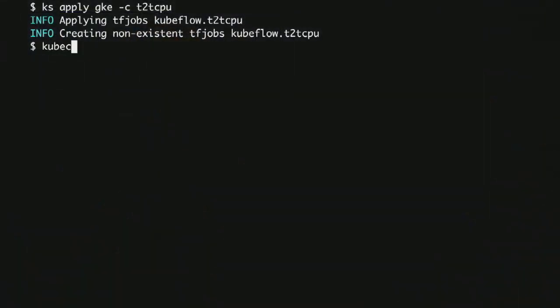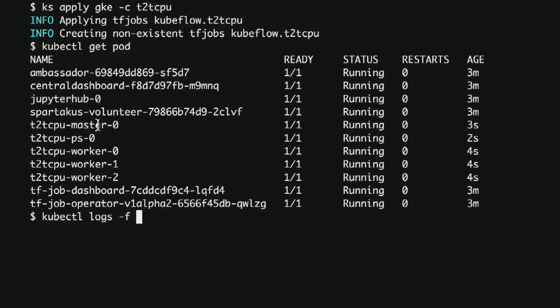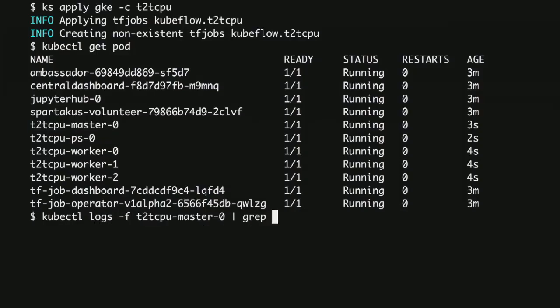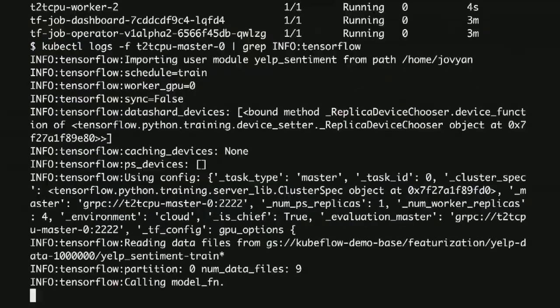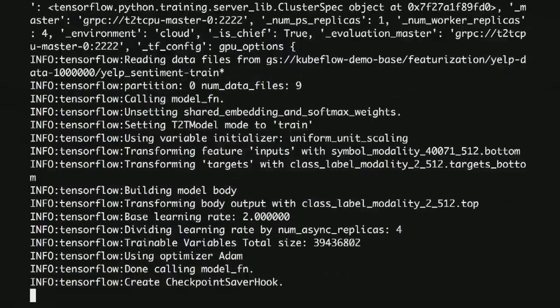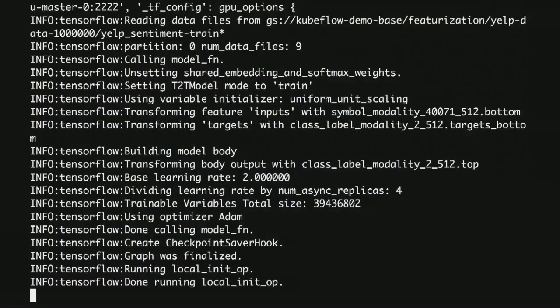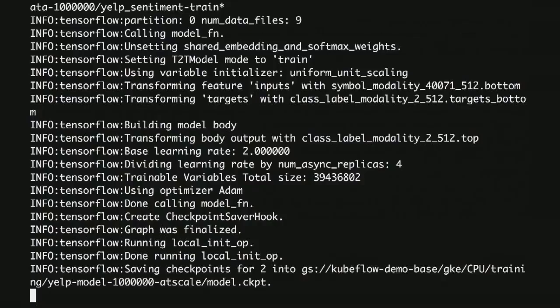Now it's time to run our training job — the same component we ran locally, but now we have a whole cluster to run it on. We check out the logs to make sure everything's running. It looks very similar, but still pretty slow even though it's in the cloud.